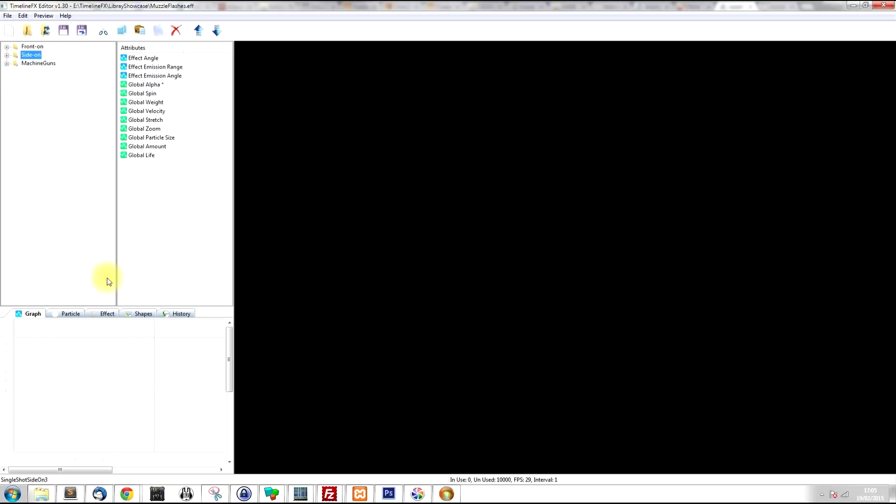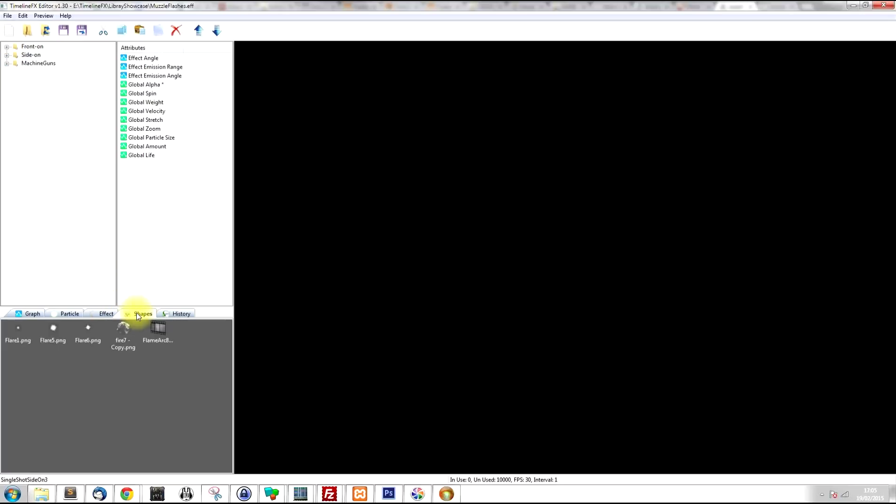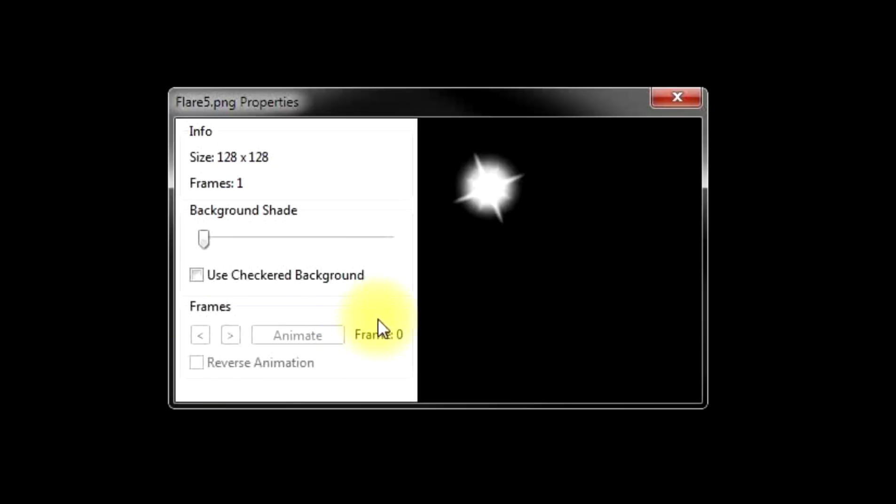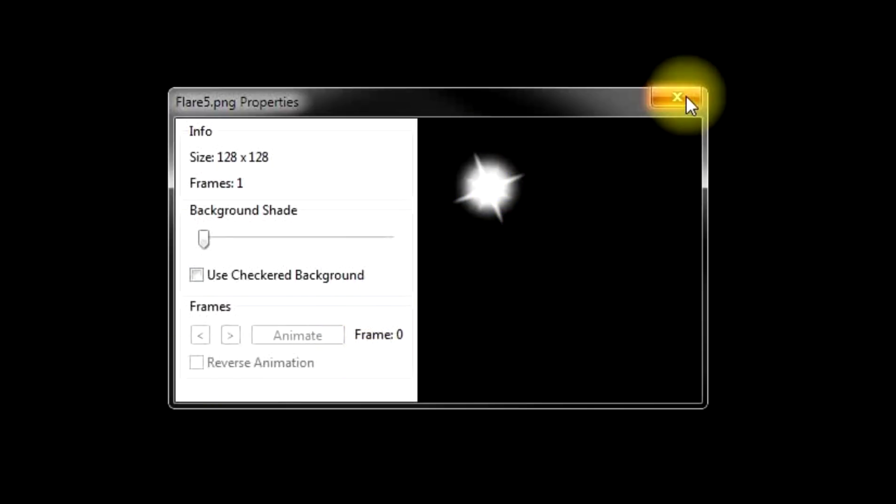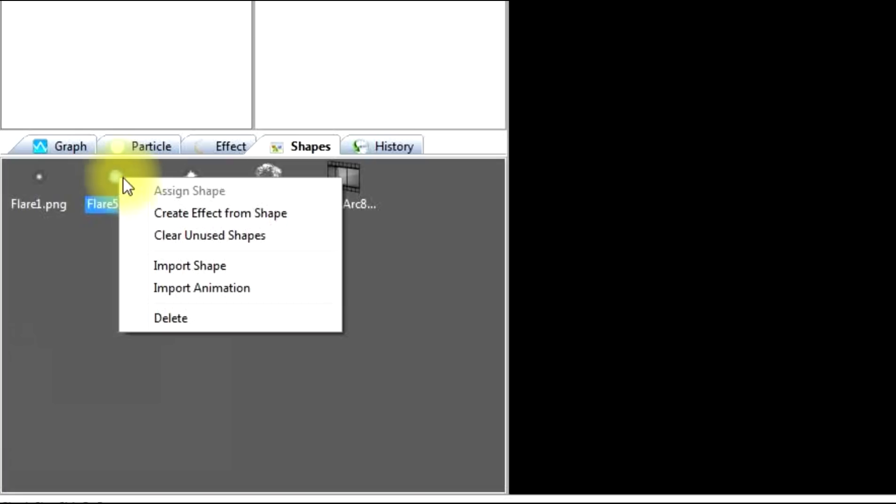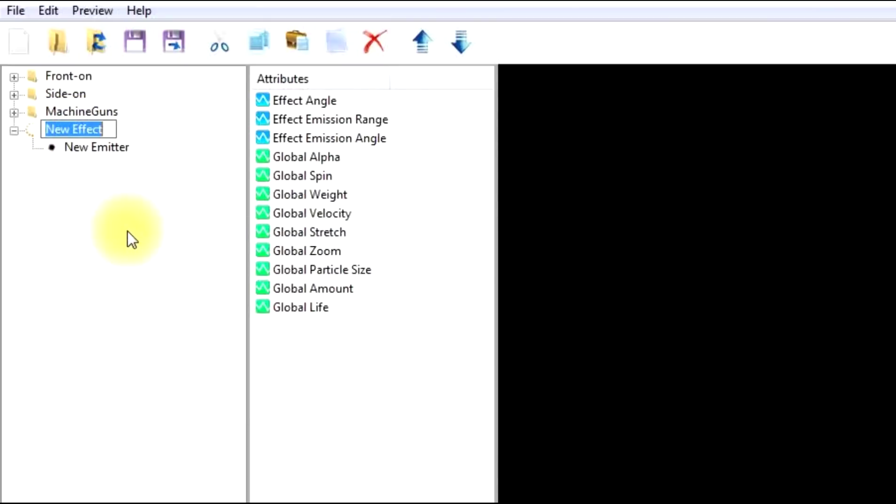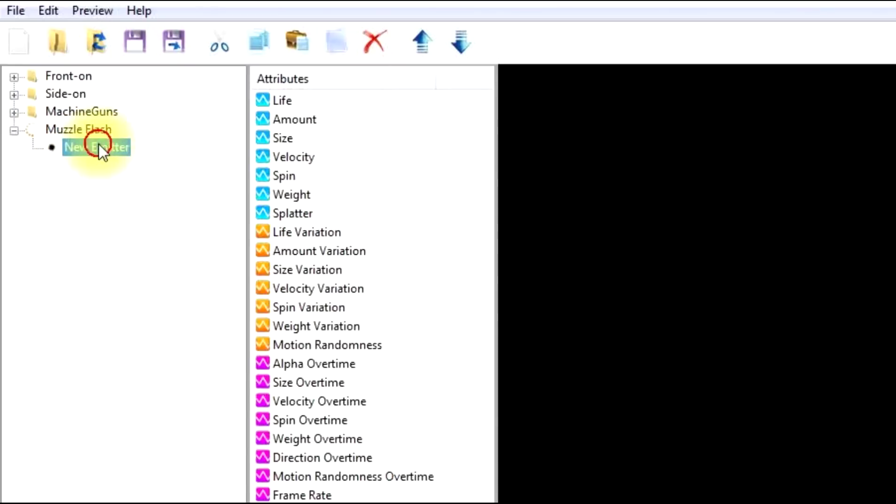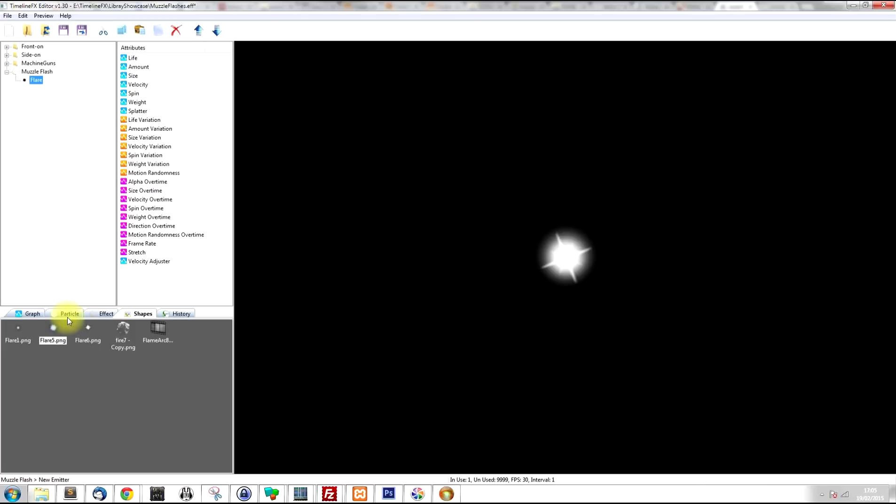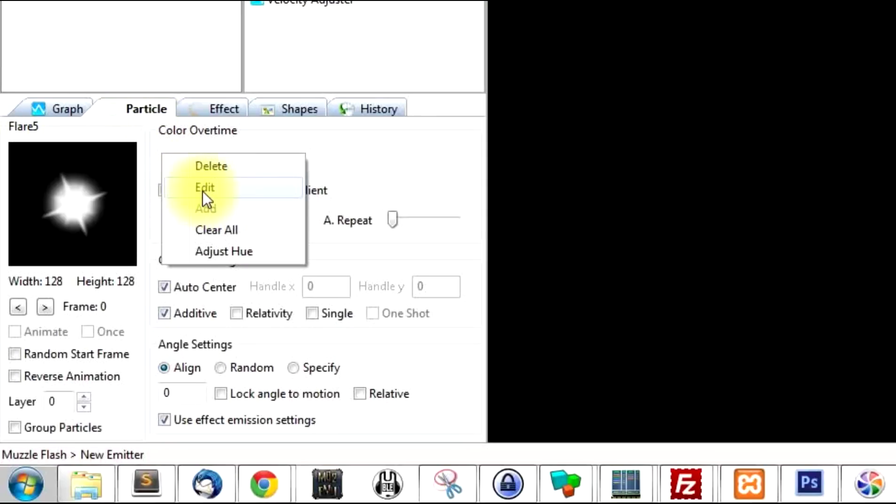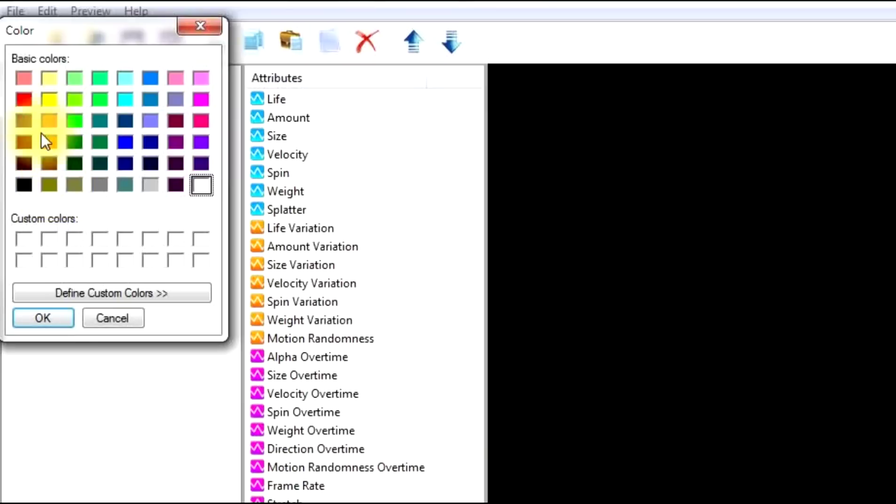So the first thing I'm going to do, I'm going to look at what shape to use. The best shape to use for these type of effects is a flare type shape. So I'm going to right click on this one here and I'm going to create effect from shape, which creates an effect for us using that shape. And I'm going to rename it muzzle flash. The first thing I'm going to do, I'm going to change the color. I'm going to click on the particle tab and I'm going to right click this color node here, click edit, and I'm going to select an orange because I think that works well for these type of fiery flashes.